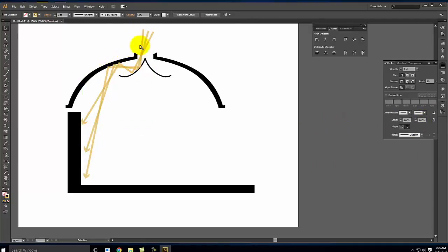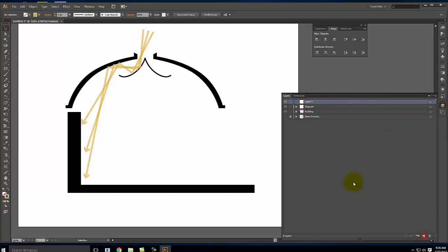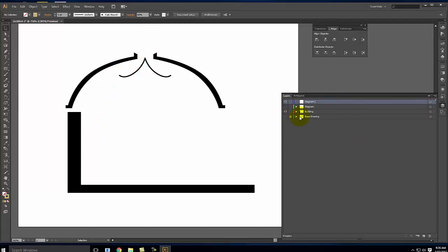So I now have this series of lines representing light coming into the building. Sometimes that's desirable; sometimes it's not. Let me show a different option. I'll create a new layer called 'Diagram 2,' make that active, turn off Diagram 1, and lock the Building layer so I don't accidentally adjust it. In this case, instead of doing a line, I'm going to do a gradient — so I need to create a shape for that gradient first.